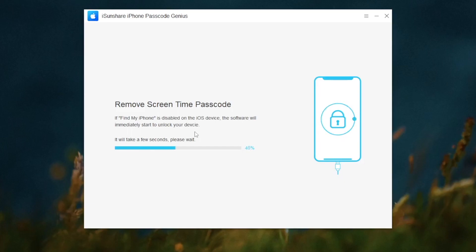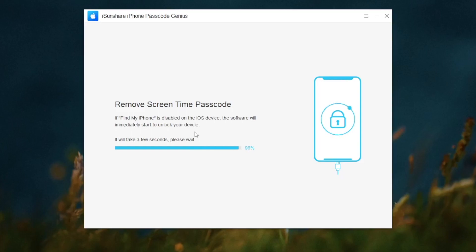Wait for the remove screen time passcode process to finish. Your screen time passcode was removed successfully.